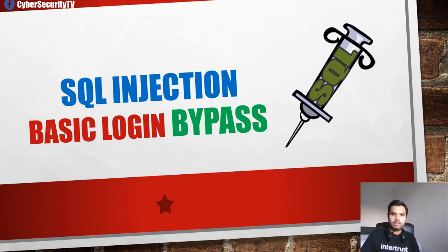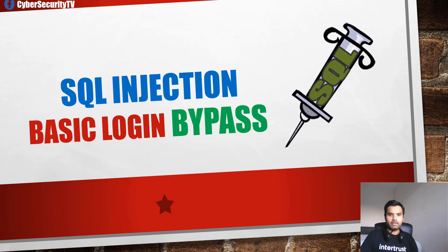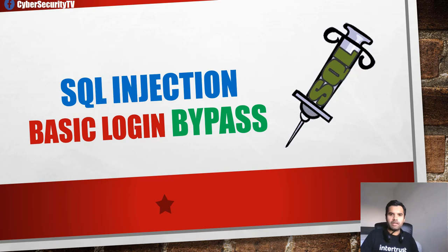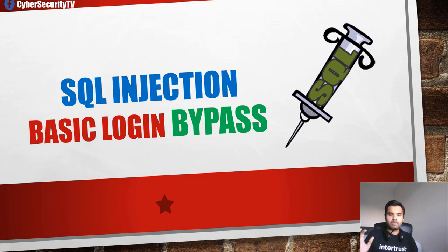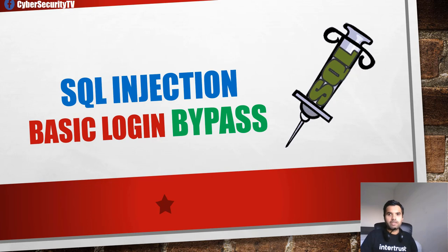Today we're going to talk about SQL Injection Basic Login Bypass. This is for beginners who want to learn what SQL Injection is at the very basic, not for people who already know and have been in application security for a long time. The reason I want to do it is because we have many members who are just starting with security and don't know what SQL Injection is.